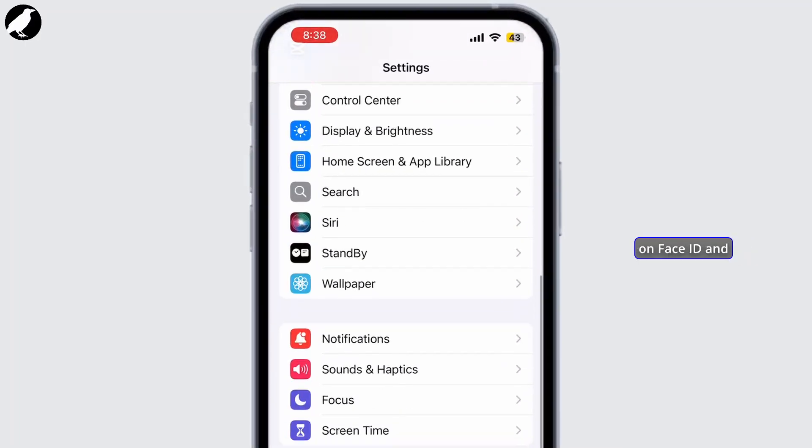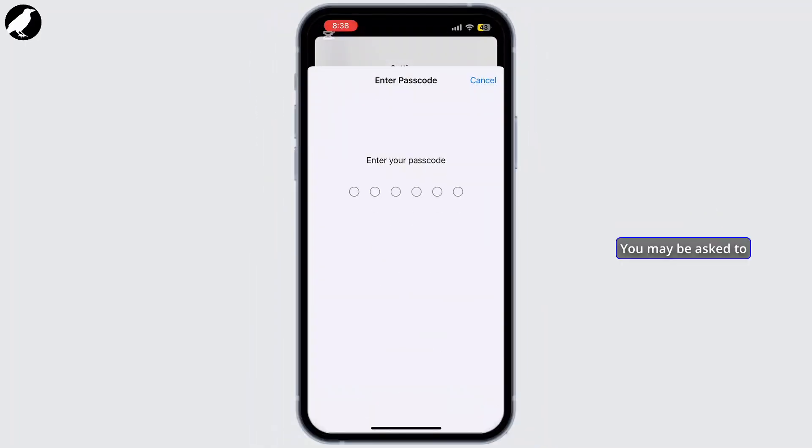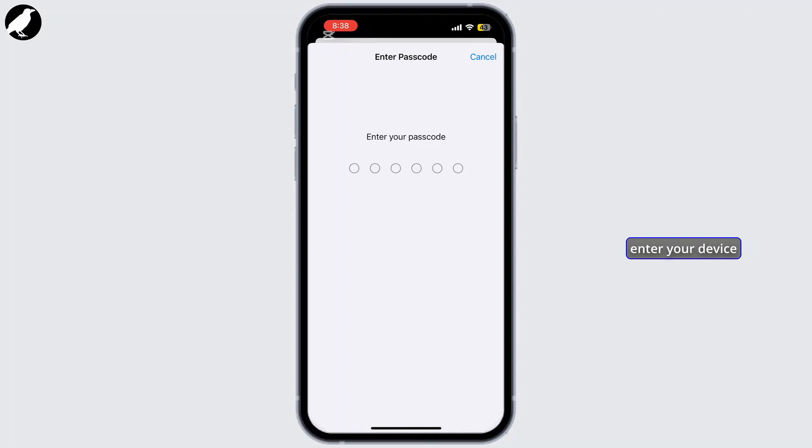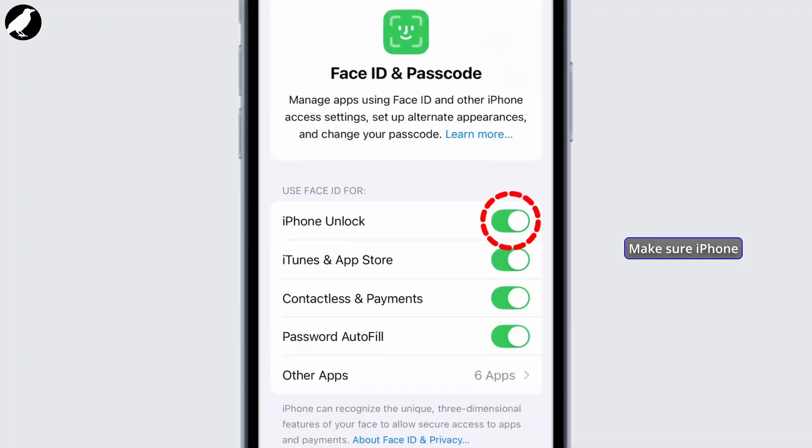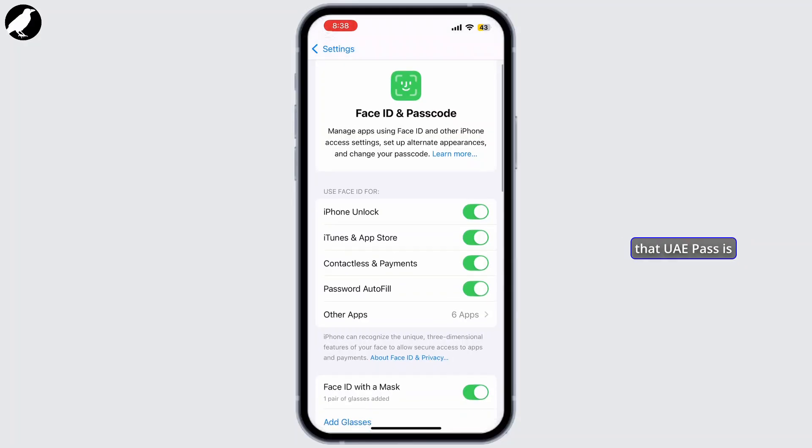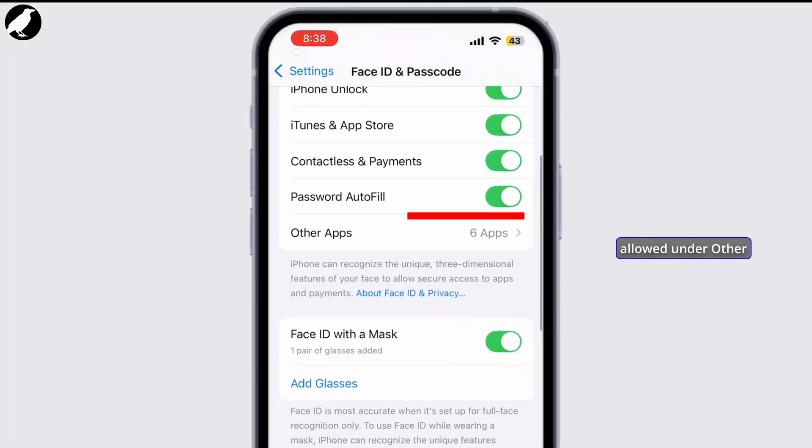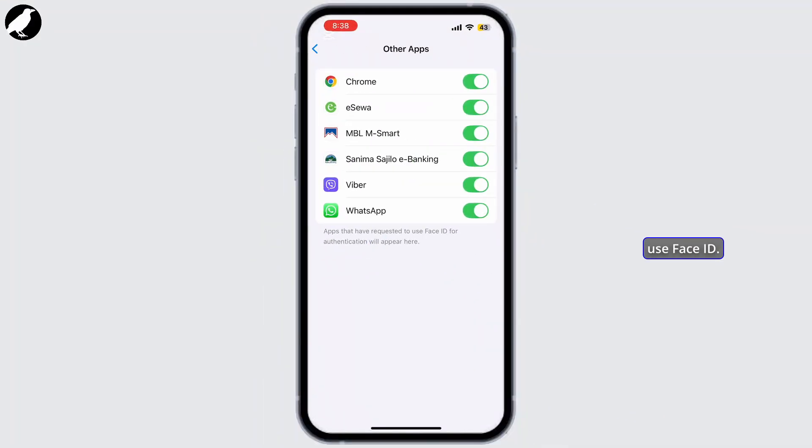Open the Settings app on your iPhone, scroll down and tap on Face ID and Passcode. You may be asked to enter your device passcode, simply do that. Make sure iPhone unlock option is enabled and check that UAE Pass is allowed under other apps to use Face ID.